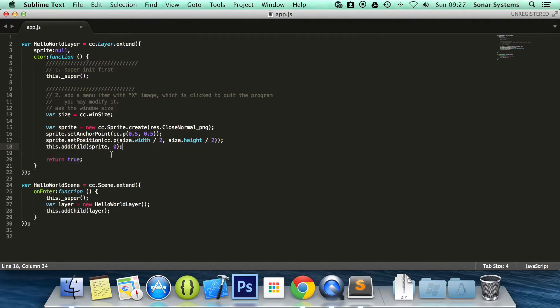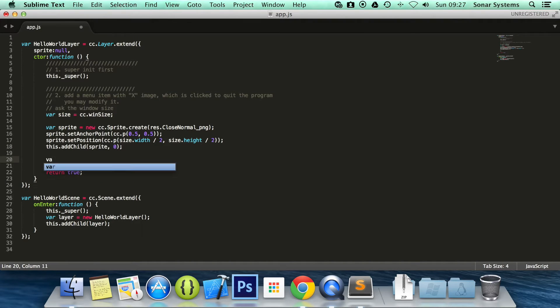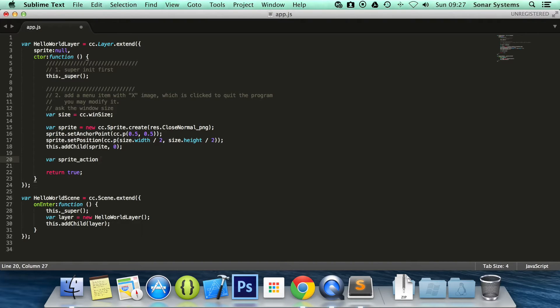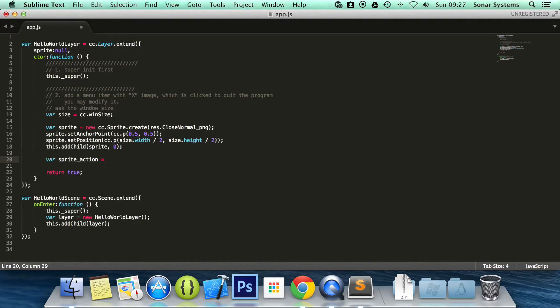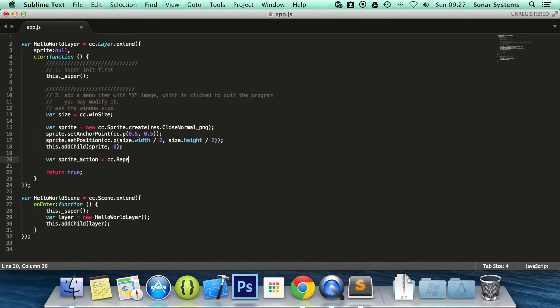The first thing we're going to do is create a sprite action. So var sprite_action equals cc.repeat. But it's not just repeat. The method is actually called repeatForever.